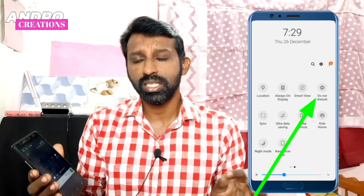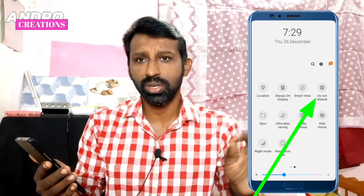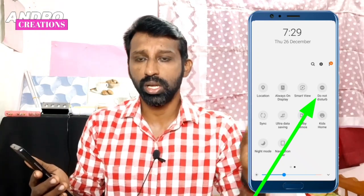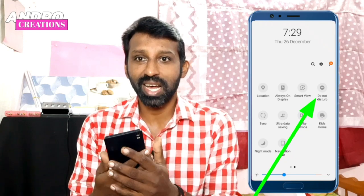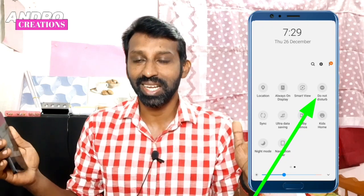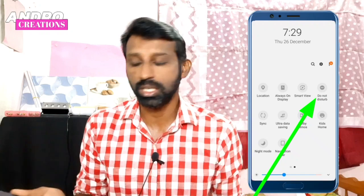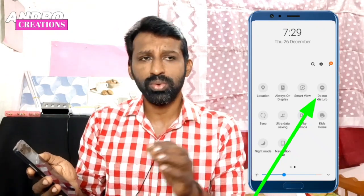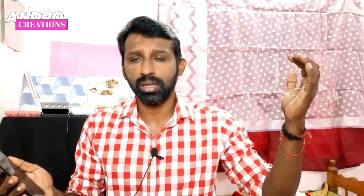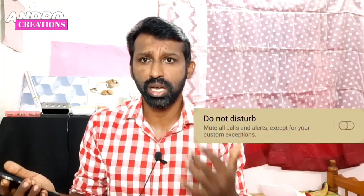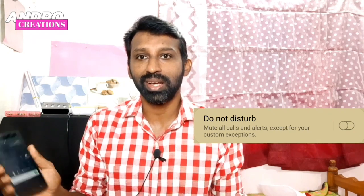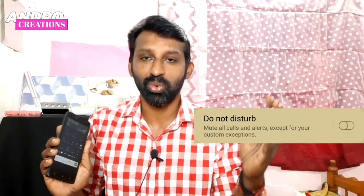If you have D&D mode — Do Not Disturb mode — and if you have any disturbance, we will enable D&D mode. If you have any messages on the mobile, you will not have any notifications, but no other changes.